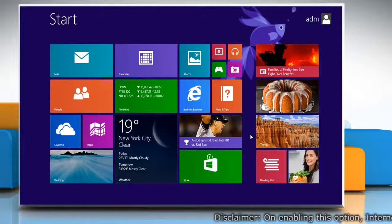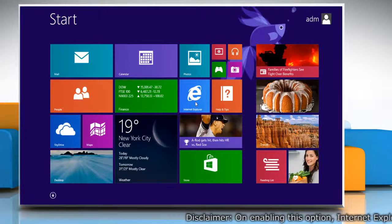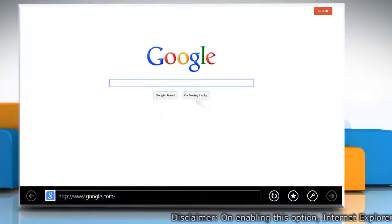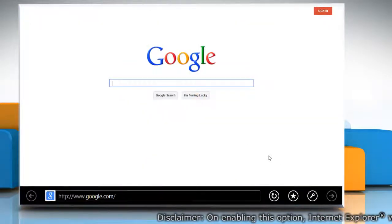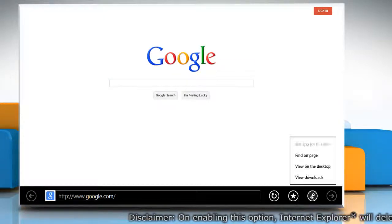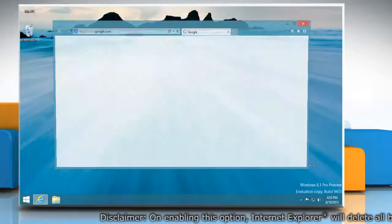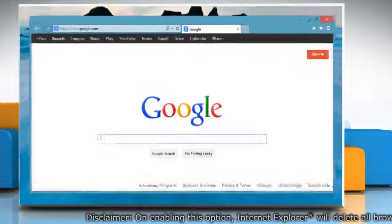On the start screen, click on the Internet Explorer tile to open it. Click on the wrench icon at the bottom menu and then click view on the desktop on the menu that appears.